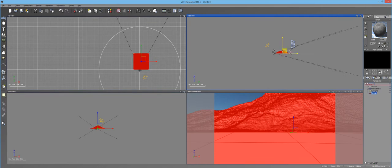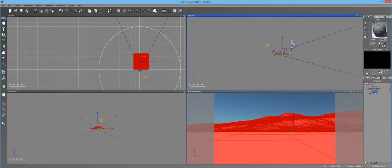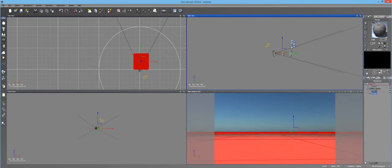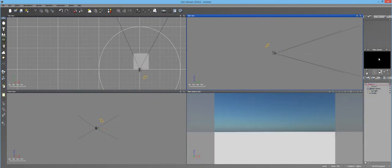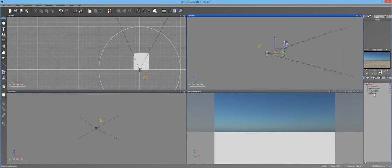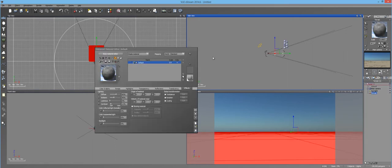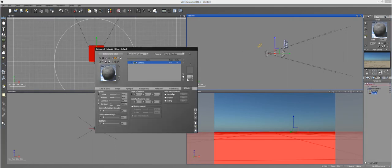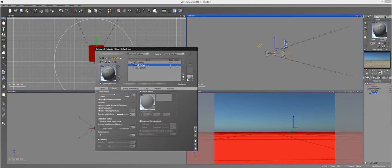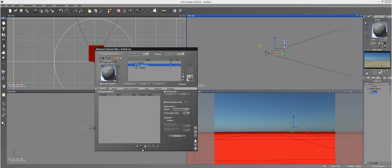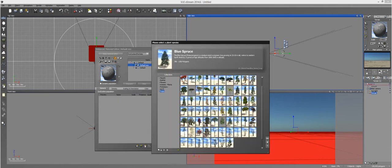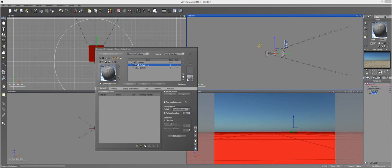So I'm just going to load up a terrain here, just because I need something to populate on that's not the entire world, and I'm just going to go in here and make this an ecosystem. And I'm going to load up a plant. The blue spruce seems fine, it's relatively low poly, so it should load pretty quickly.